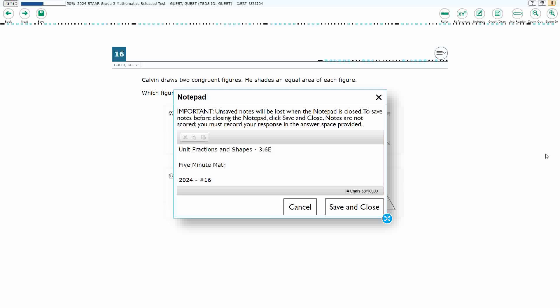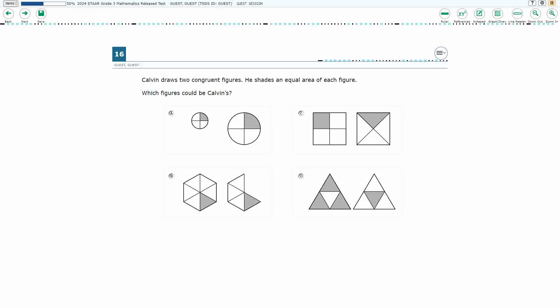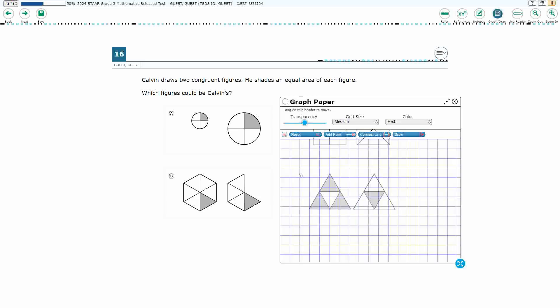Hello and welcome to 5-Minute Math. Today we are looking at the third grade concept of unit fractions and shapes. This is standard 3.6e in the great state of Texas and we're using item number 16 of the 2024 released STAAR test.